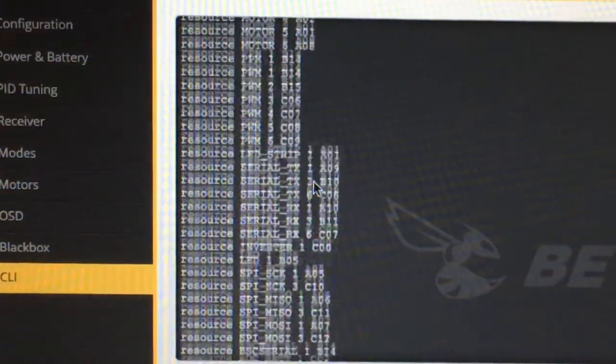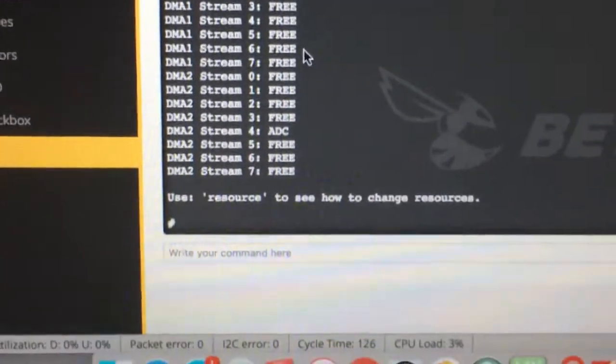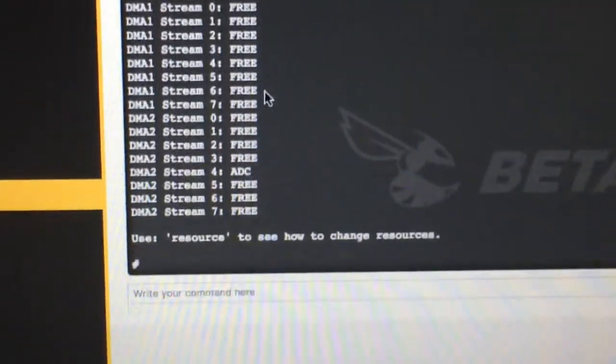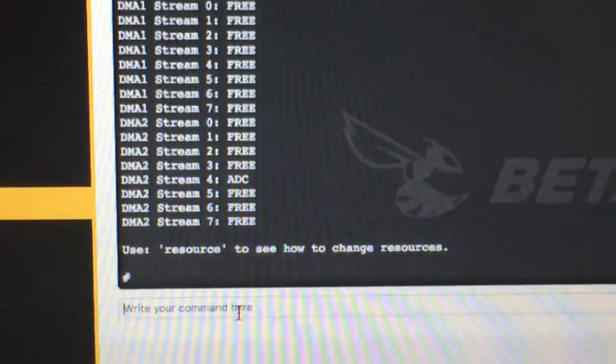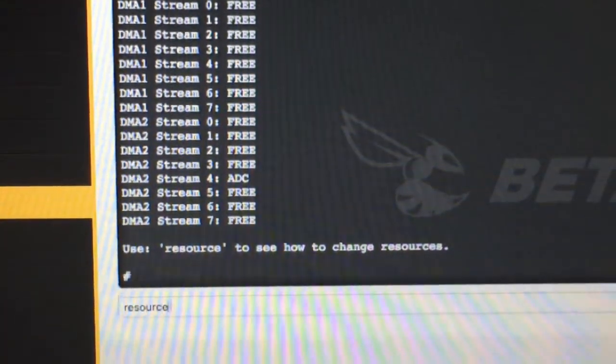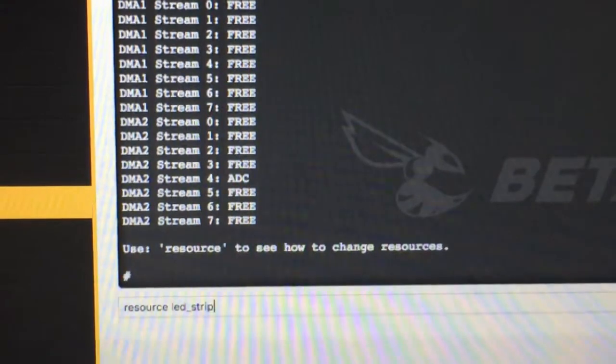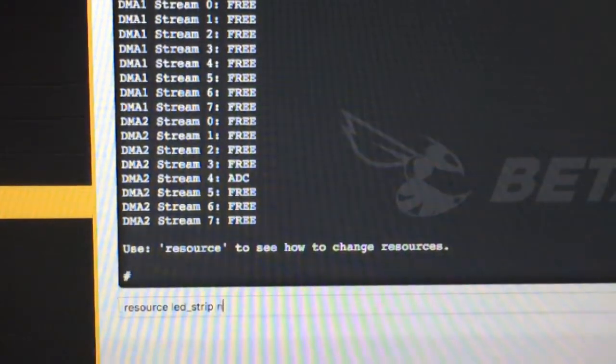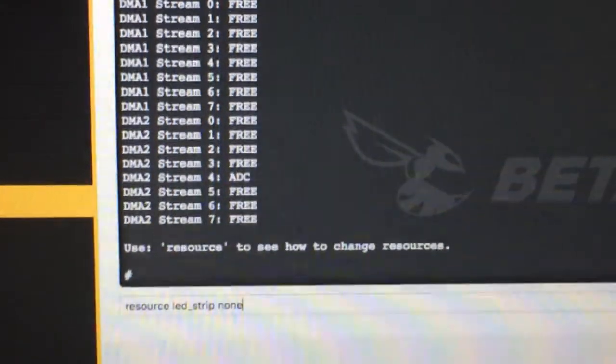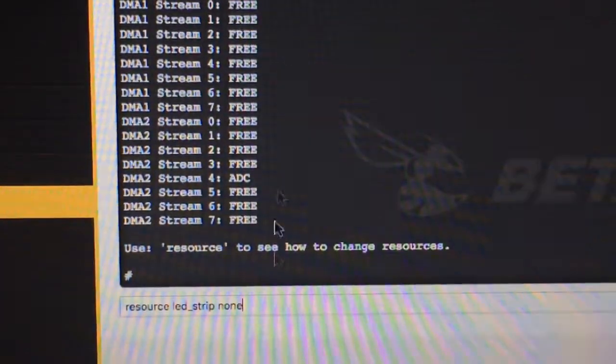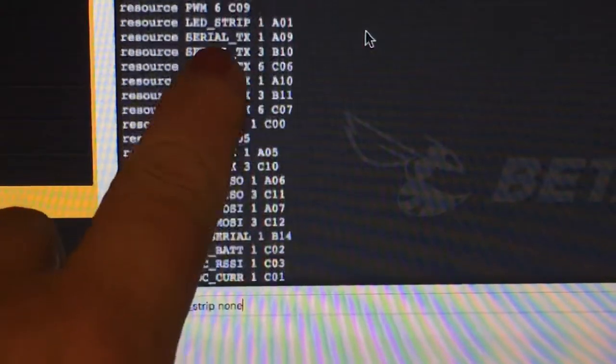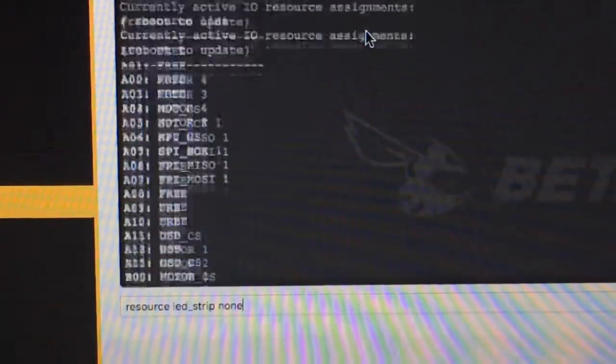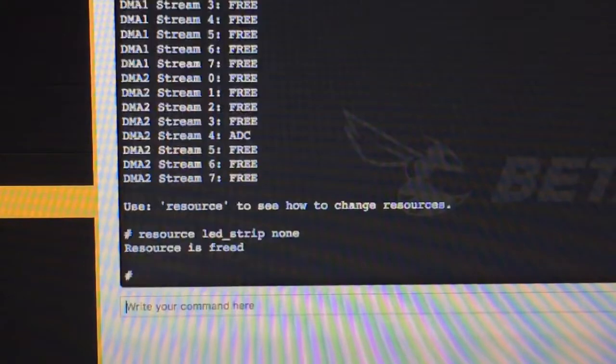So this is how you do that. We're gonna type here: resource LED_strip none. Now if you notice that when it says LED strip up here there's a 1 after it, you don't need the 1. Just LED strip none, enter.